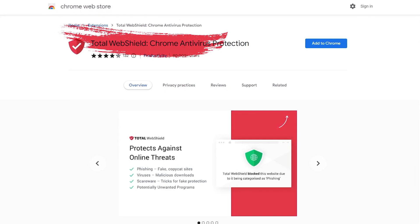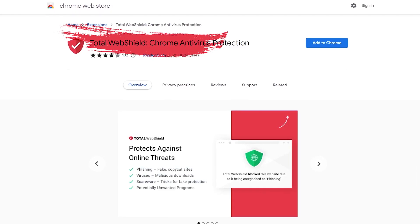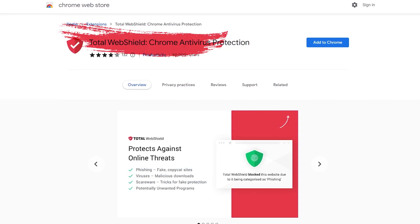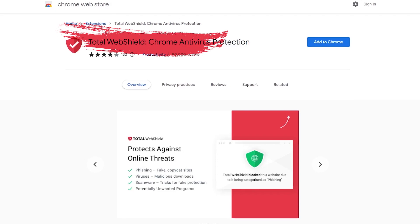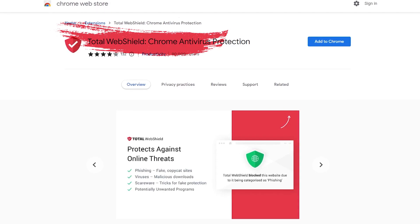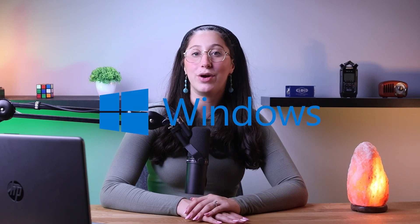TotalAV's web protection feature is available as a browser extension for a bunch of browsers like Chrome, Firefox, Edge, and Opera, as well as four different devices including Windows, Macs, Android, and iOS.